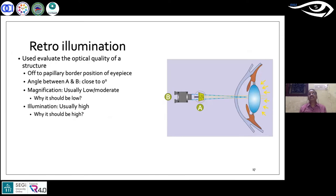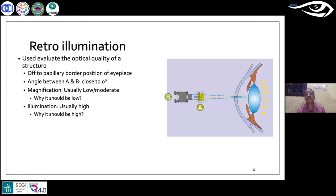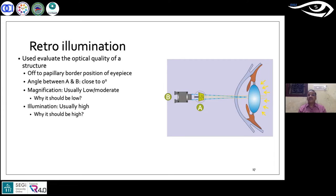Retro illumination is probably the most demanding technique compared to diffuse and optic section, as it requires some skill. Bring both the observation and the illumination system almost parallel to each other so they are in the same line. The illumination goes through the optical media, hits the retina, and reflects back. Keep magnification relatively low, but keep illumination relatively high so you get maximum light returning and can see the optical media clearly.